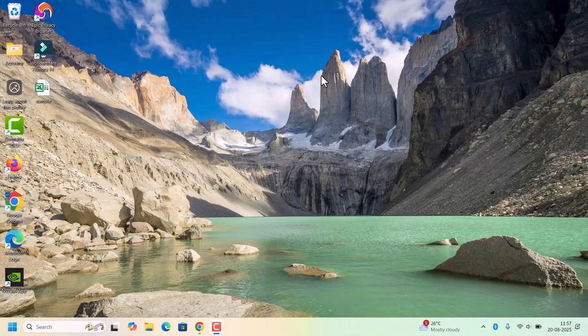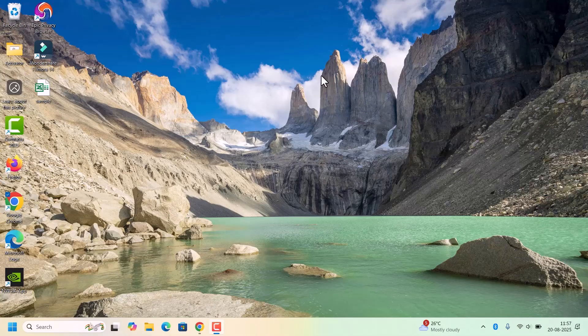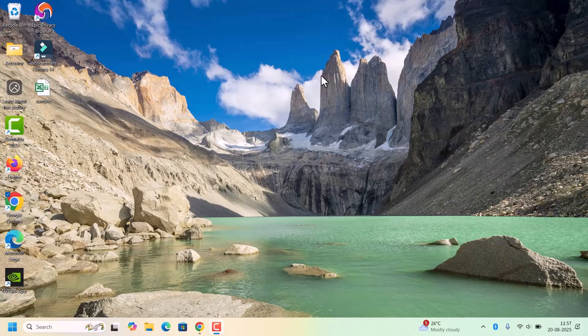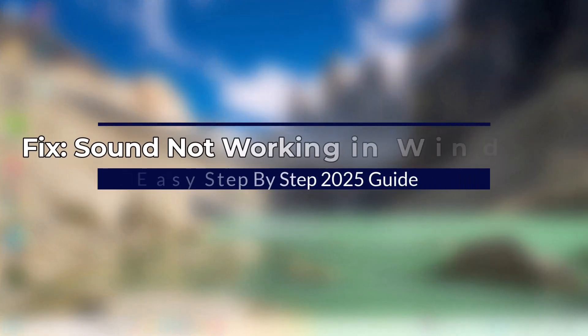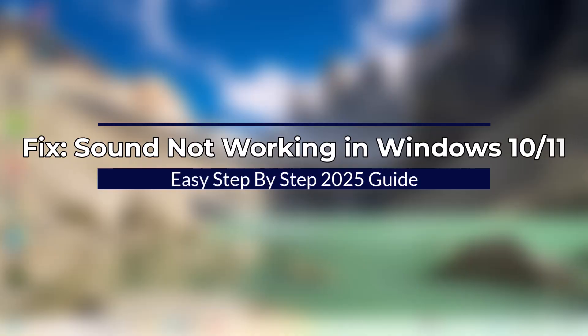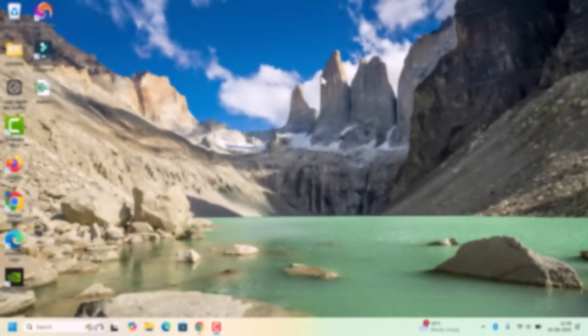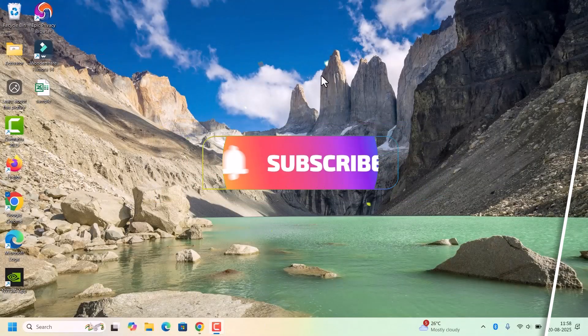Hi everyone, welcome back to Fixage. If your PC is running Windows 10 or 11 and suddenly the sound stops working, don't panic. In this video I will show you simple methods to fix it step by step. So without further delay, let's start.